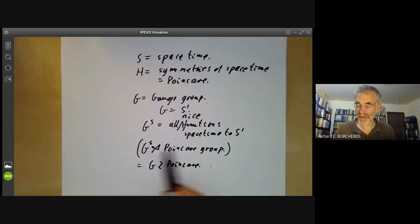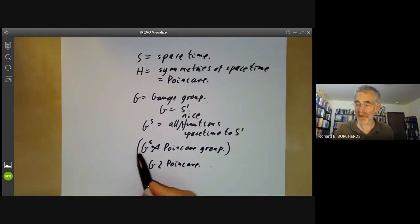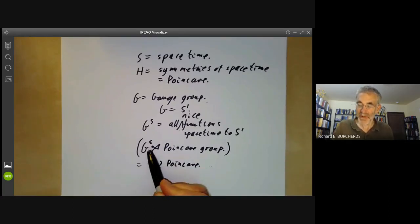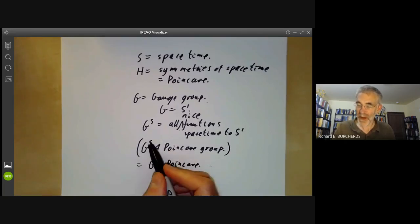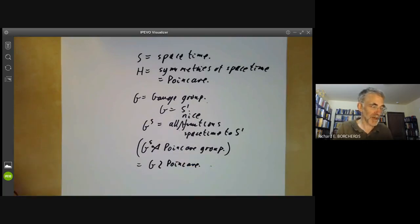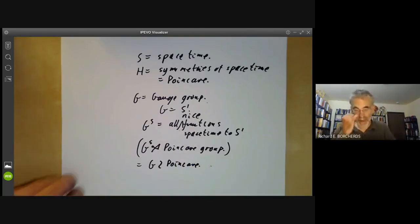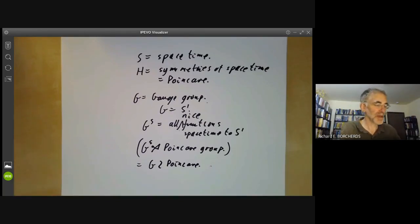More generally, if you've studied fibre bundles, you can get similar groups for any fibre bundle over a manifold, replacing functions from S to G with sections of a fibre bundle. Next lecture we will be looking at groups of order 20 and Frobenius groups.